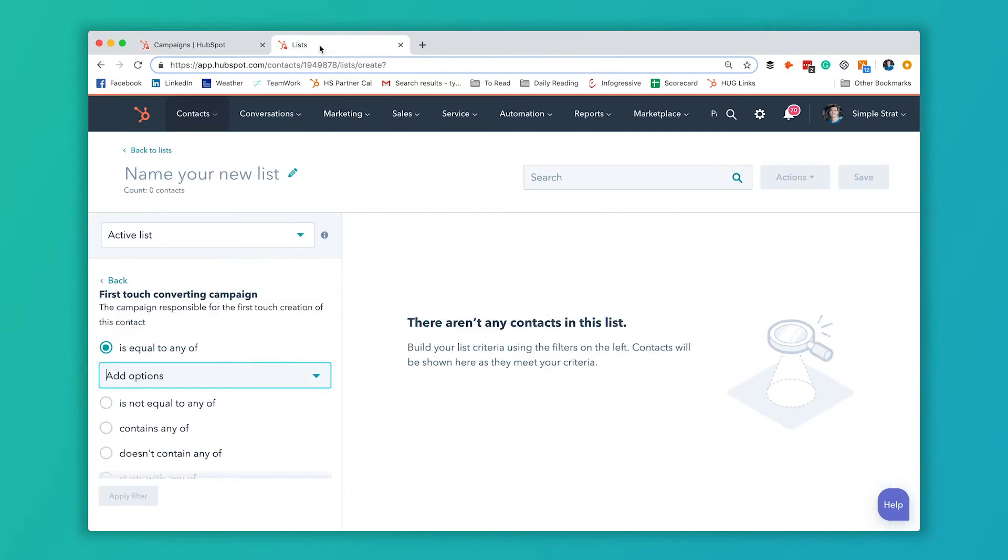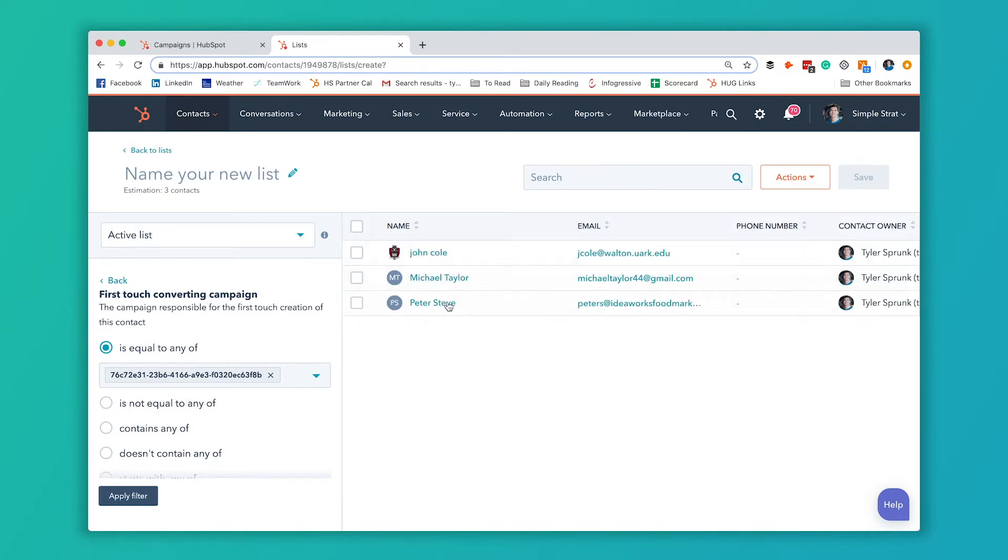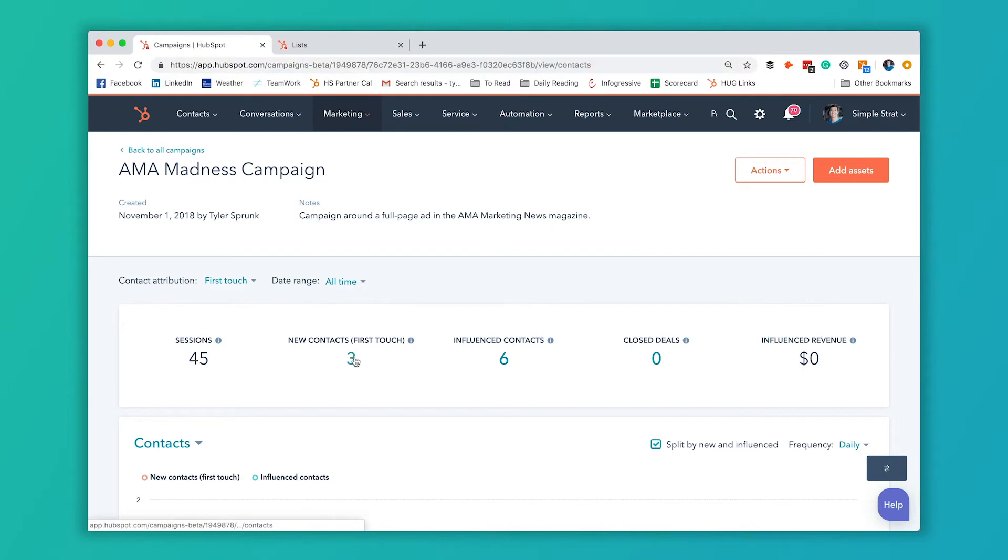So I'm going to copy that, come back over here, and I'm just going to paste it into this text field. And now what we're going to see, it's going to take a few minutes. We're going to see those same three contacts that we're seeing right here.